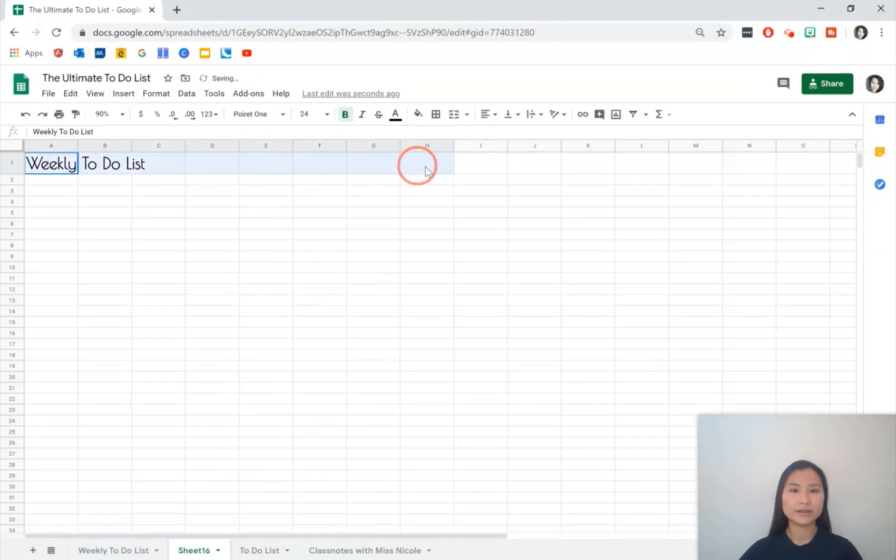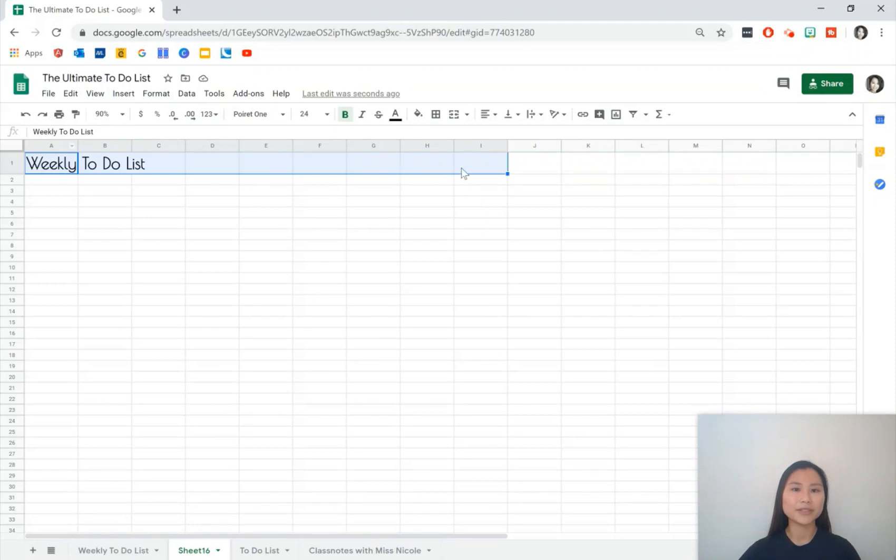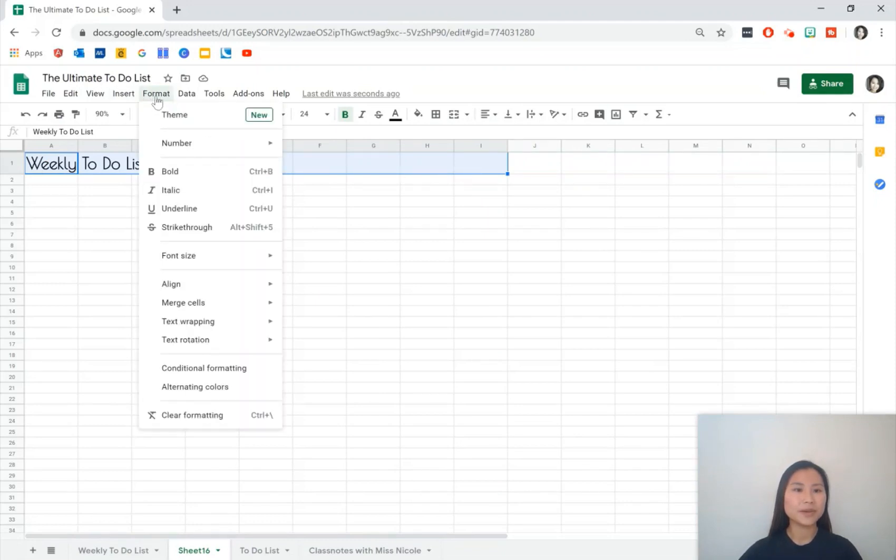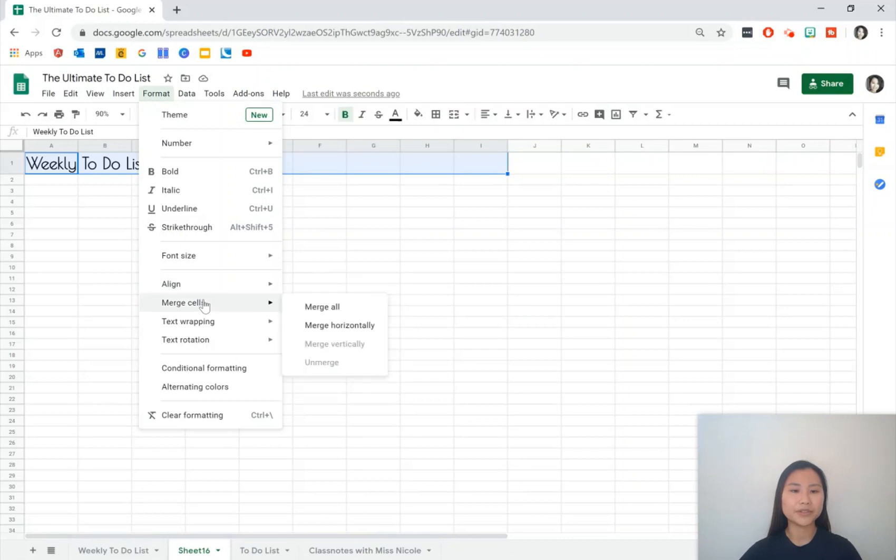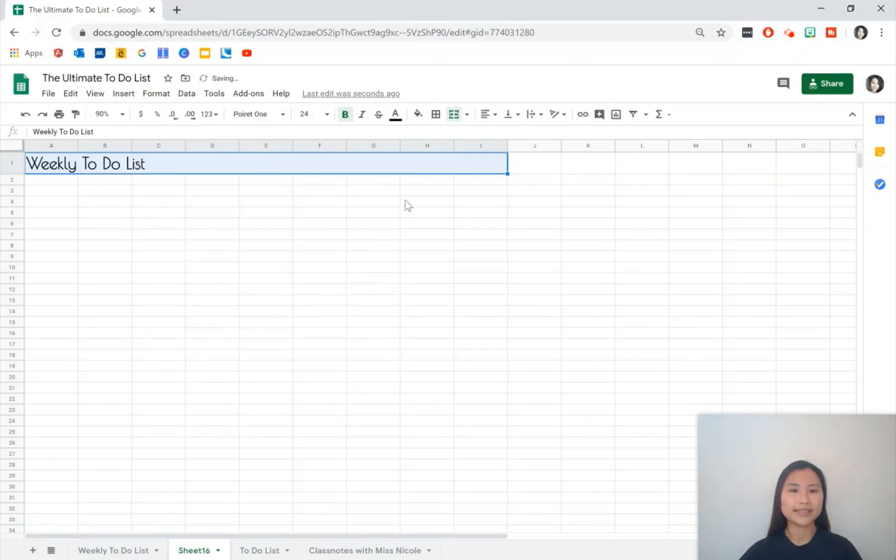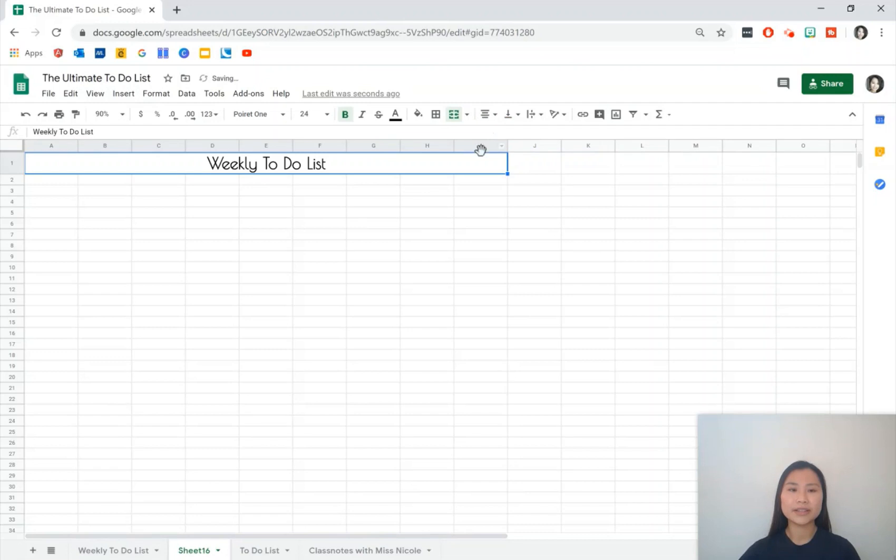What I'm going to do is I'm going to highlight these cells from A1 to I1 and we're going to format this so that we can merge all of these cells together and then we can also align the text so that we have it in the middle.